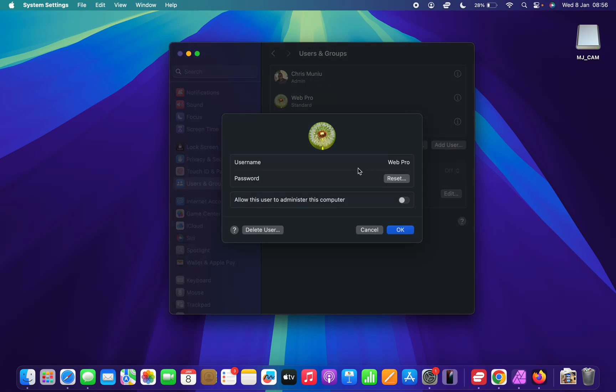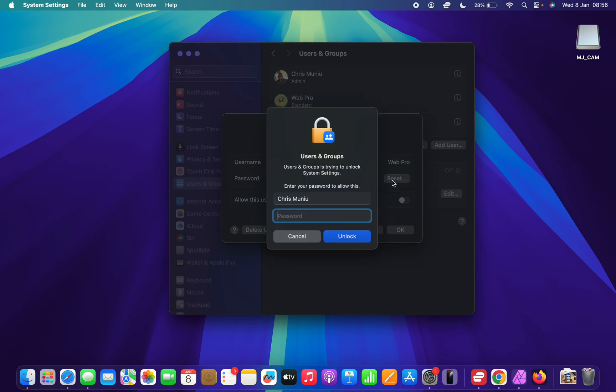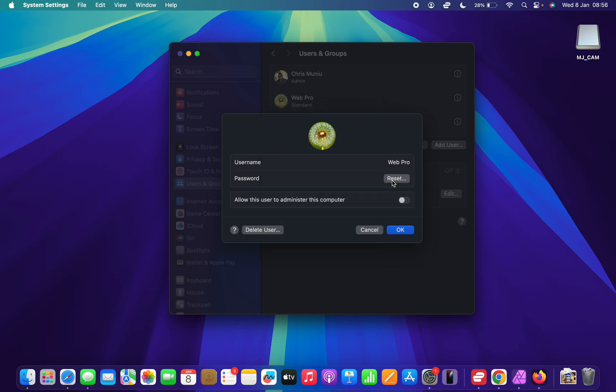Now I have the option to reset that user's password. Because I'm the admin of this Mac, I can reset the password of any user account. I'm just going to click on that. It's going to ask for my admin password just to make sure I'm the correct person doing this.